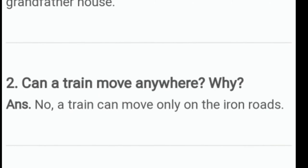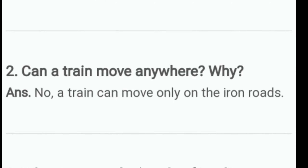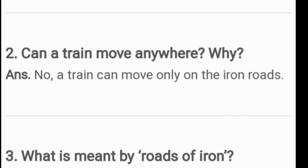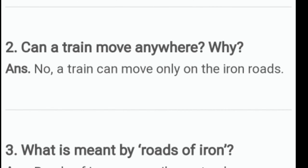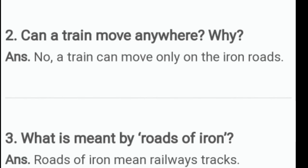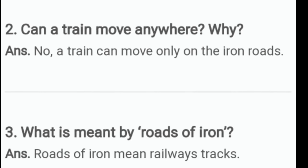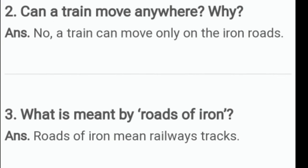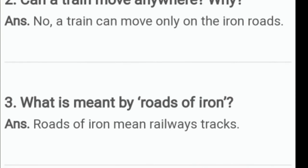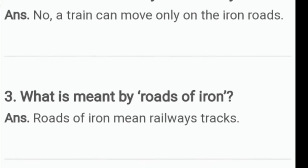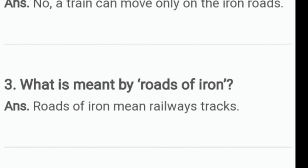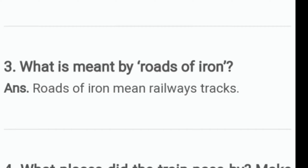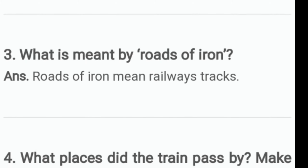Next question: Can a train move anywhere? Why? Answer: No. A train can move only on the iron road — that is, it can only run on the tracks. Question three: What is meant by roads of iron? Answer: Roads of iron mean railway tracks.